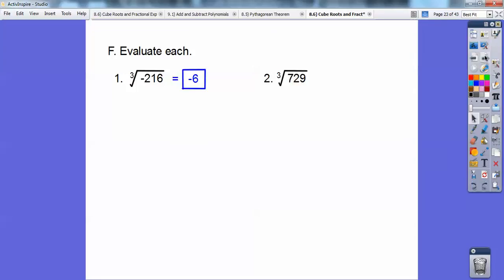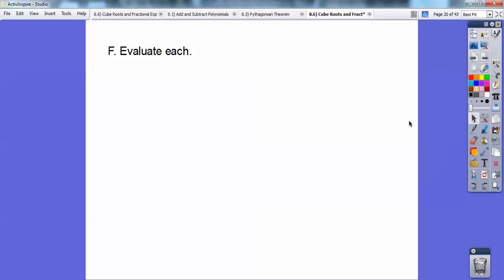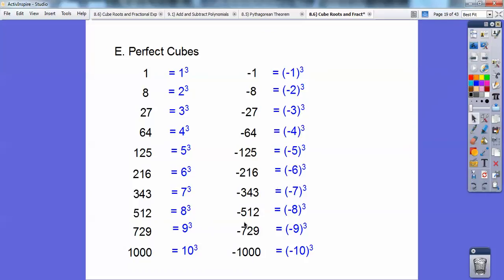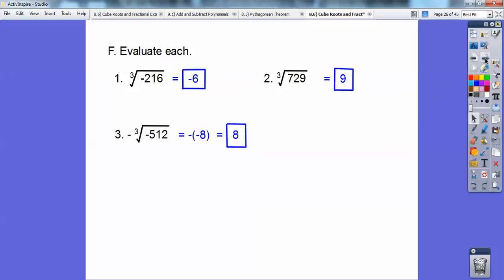The cube root of 729 is 9. Now, the negative of the cube root of negative 512: the cube root of negative 512 is negative 8, so this becomes negative times negative 8, which is positive 8. The negative outside makes the negative 8 become positive 8. So just watch the negatives.